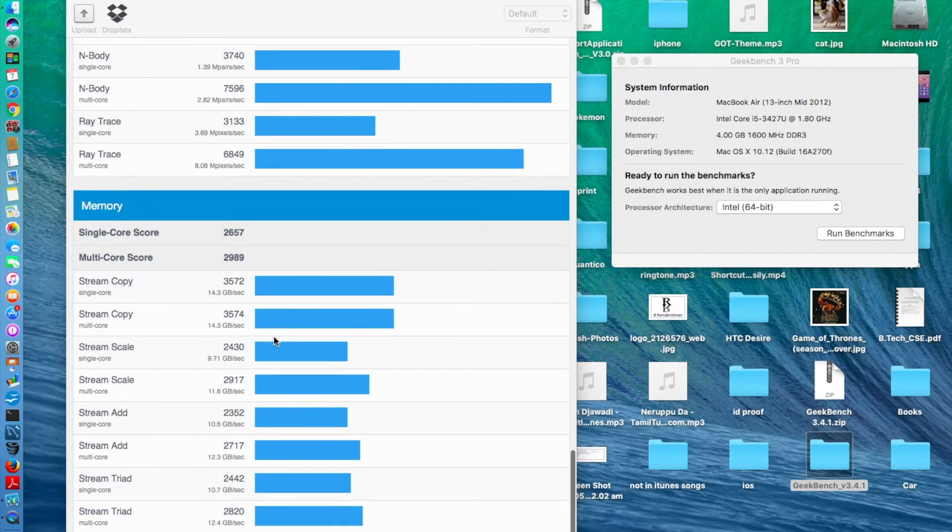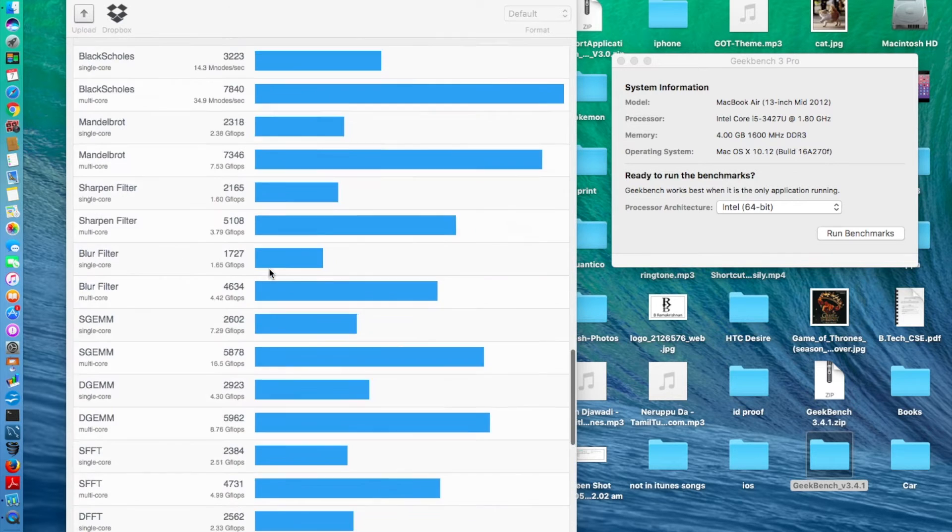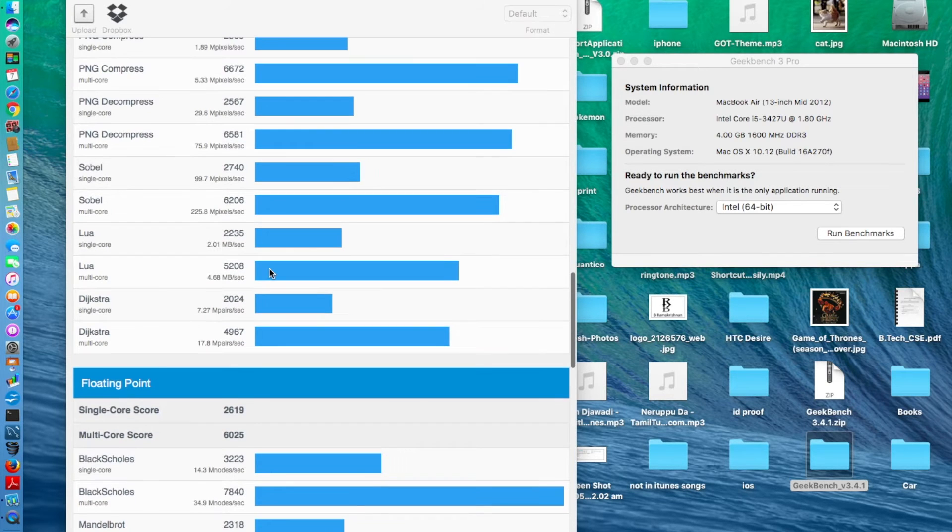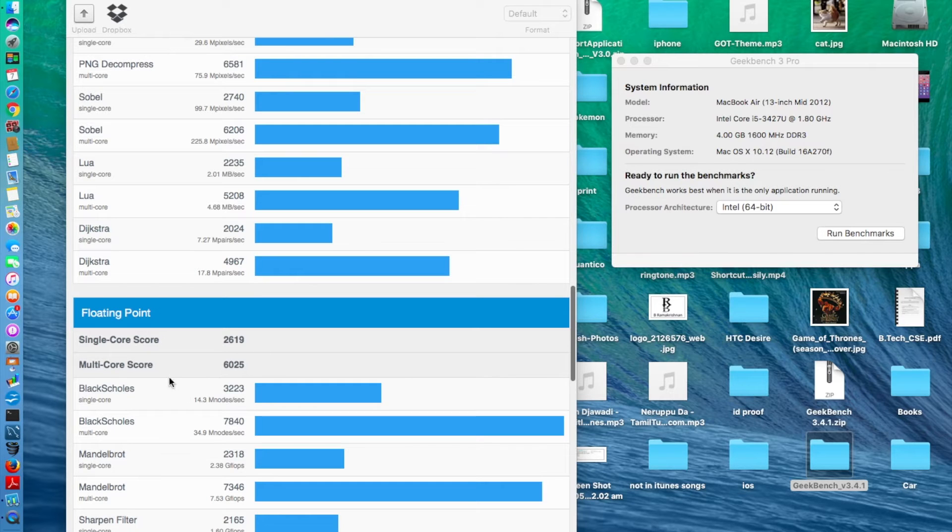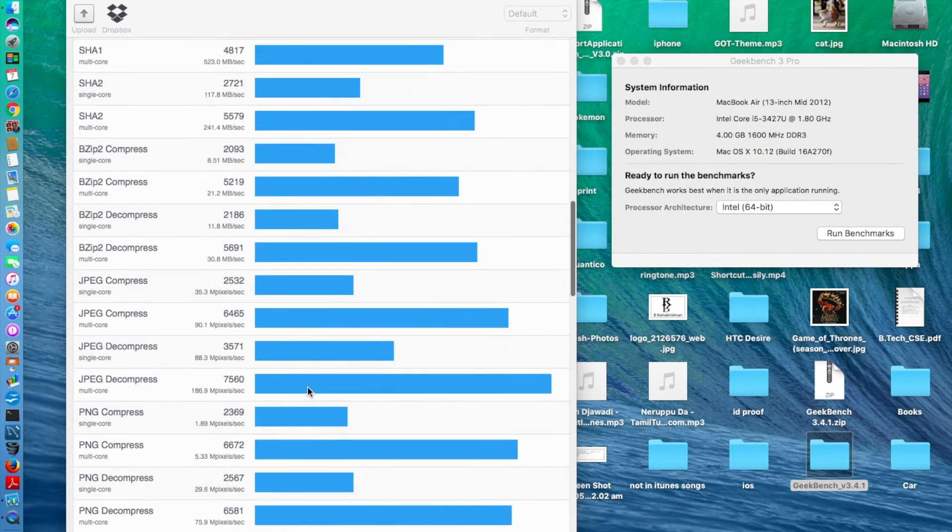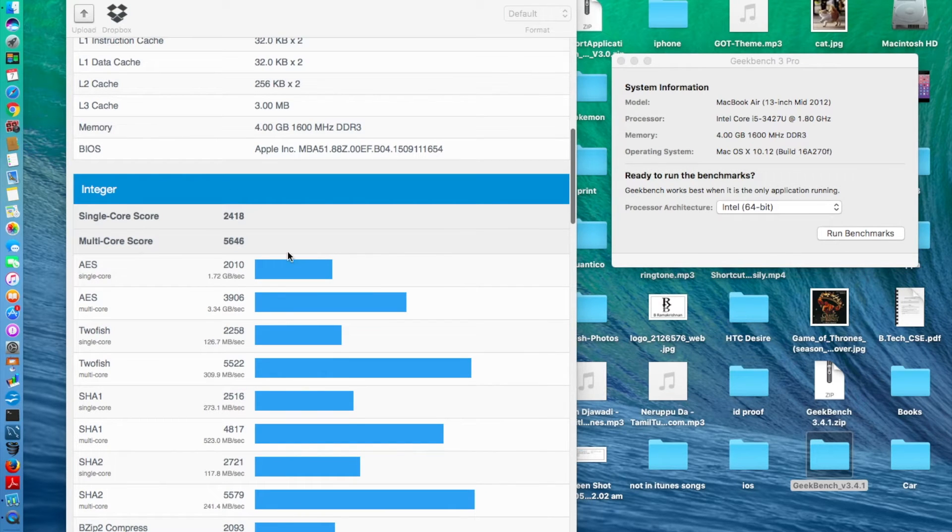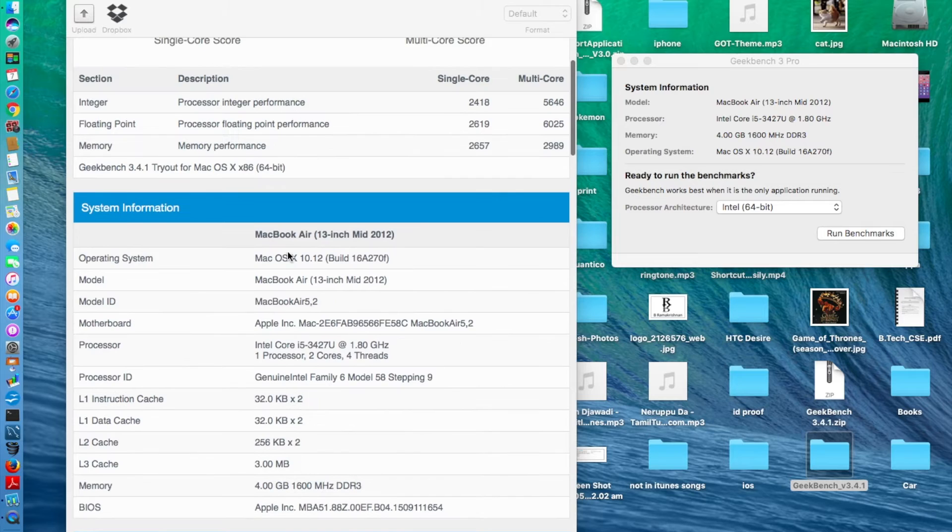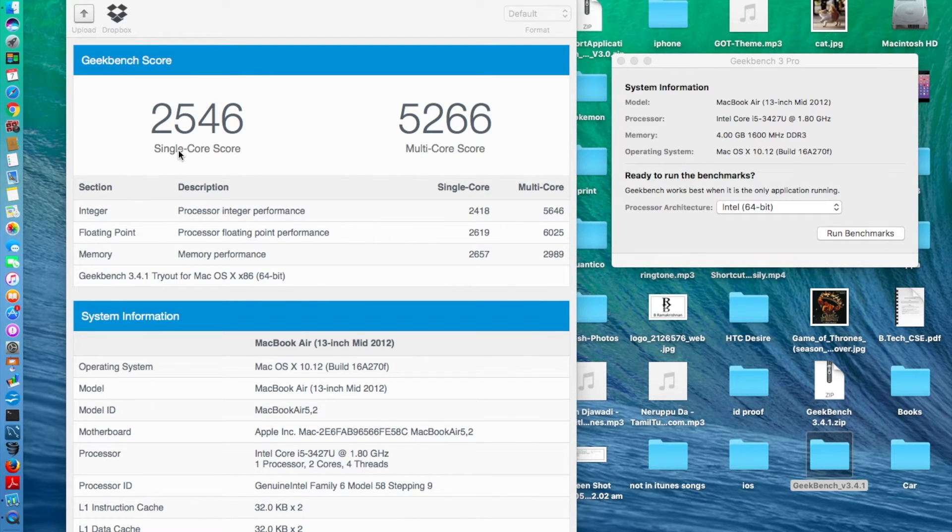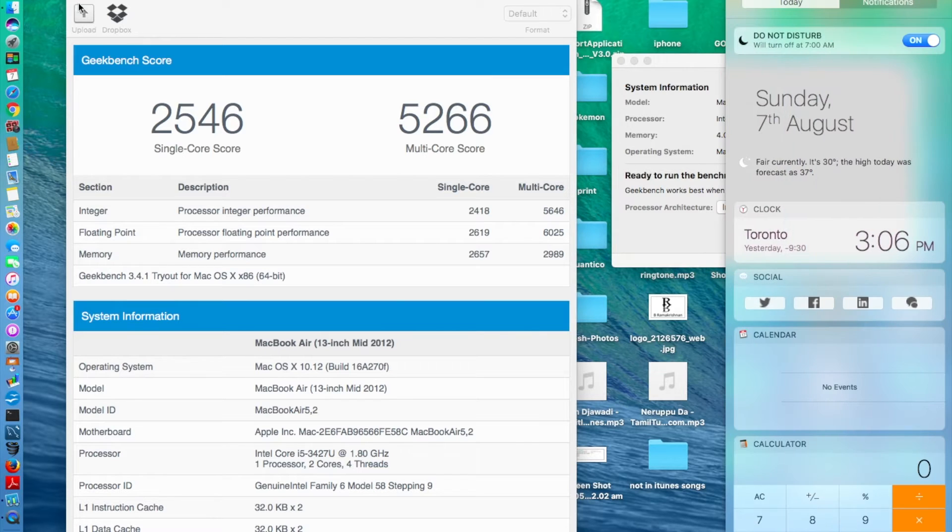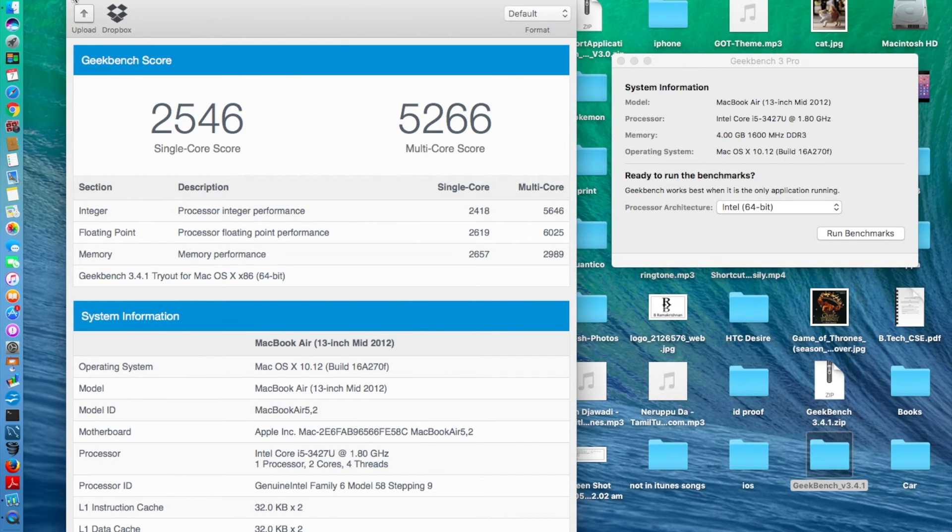For memory, 2657 and 2989. For floating point, single score is 2619 and multi-core is 6025. Integer is 2418 and multi-core is 5646. Final score, 2546 and 5266. This is it for the Geekbench test.